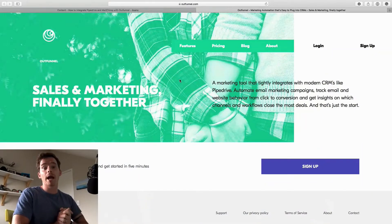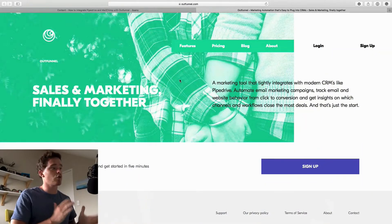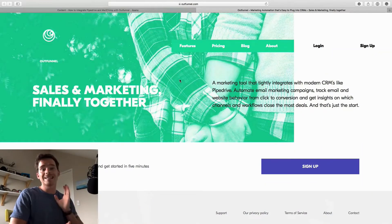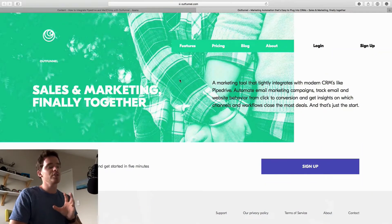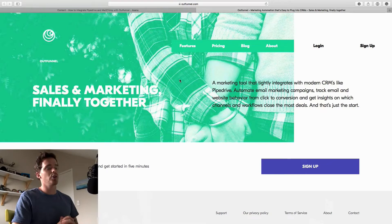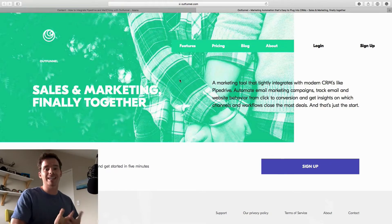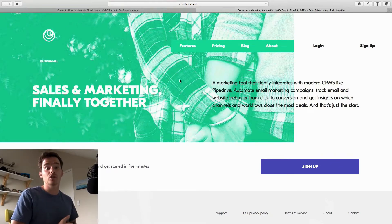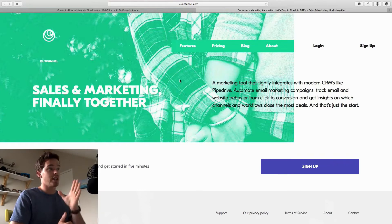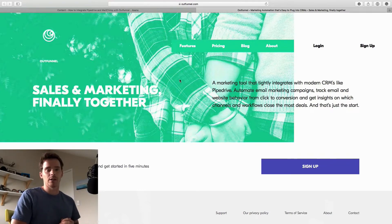Hello and welcome to another one of my Pipedrive training videos. Today I want to show you how you can integrate your Pipedrive sales CRM with an email marketing tool like MailChimp using this tool, OutFunnel.